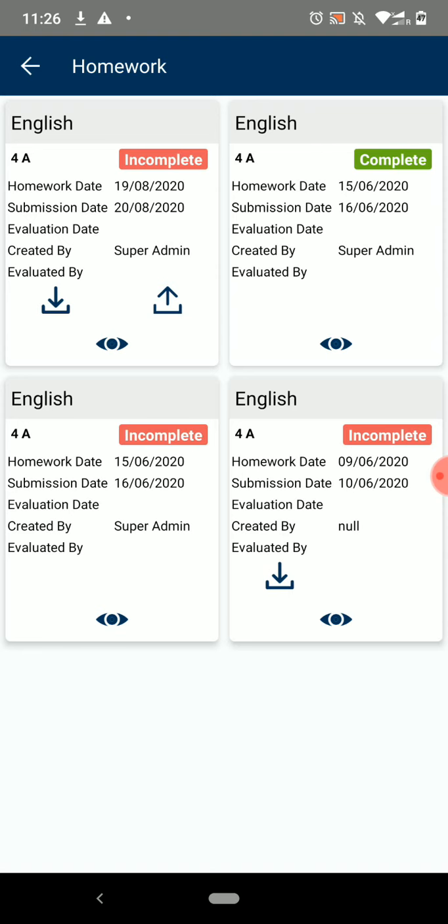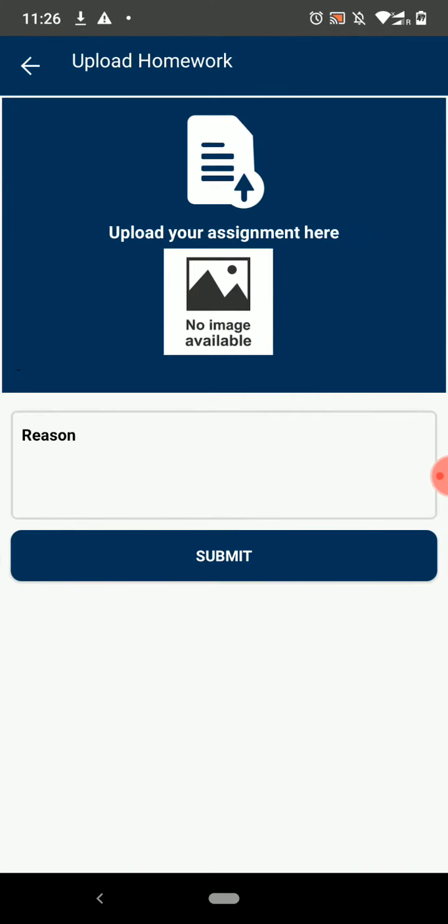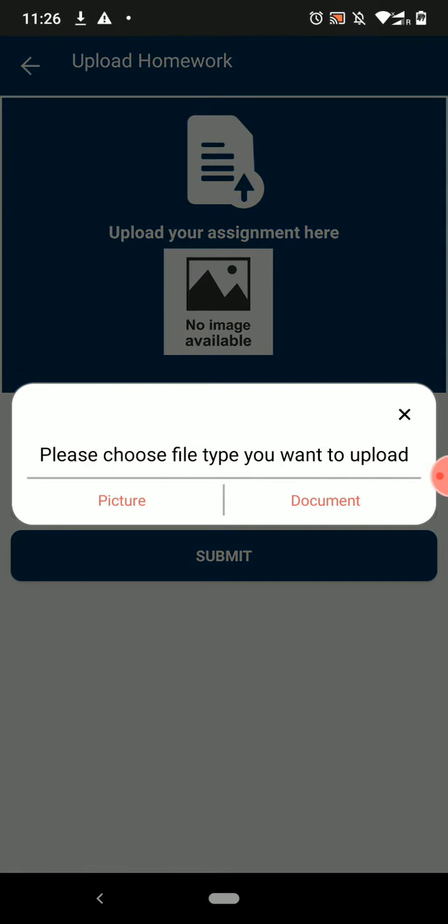Now click on the Upload icon to upload the completed work for evaluation. Here click on the Image icon and select the image or document from the device you want to attach.